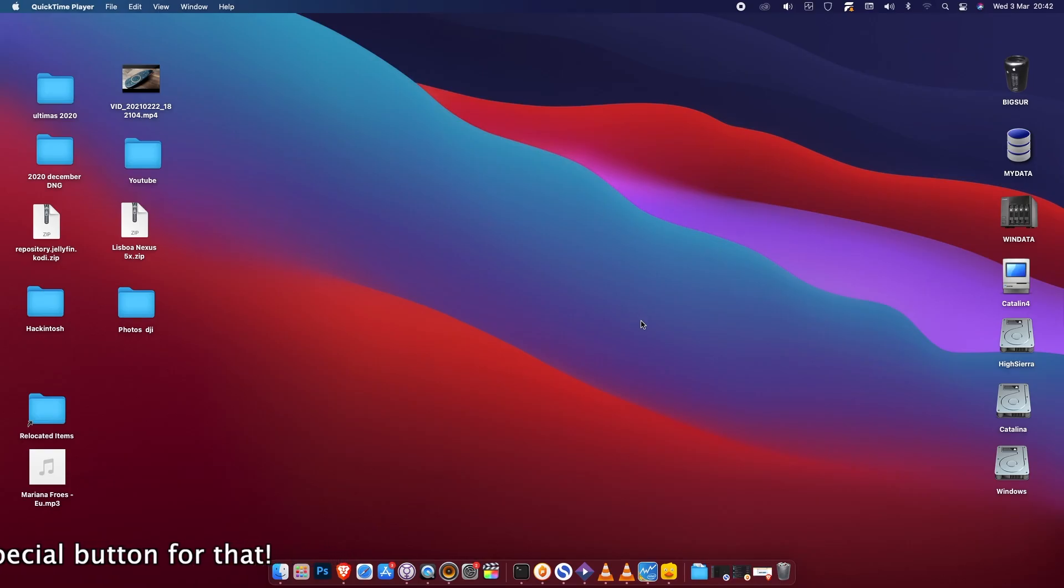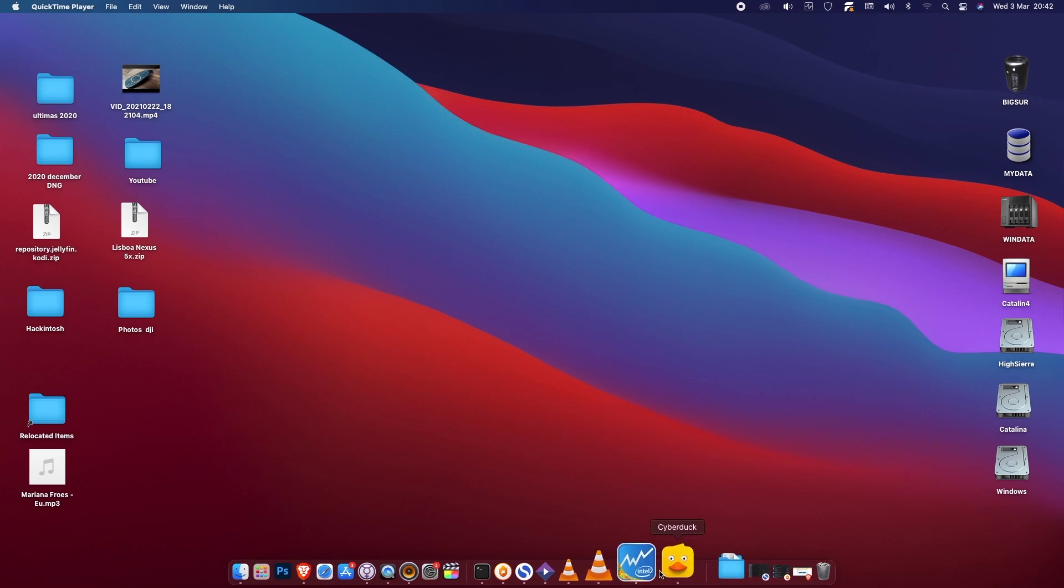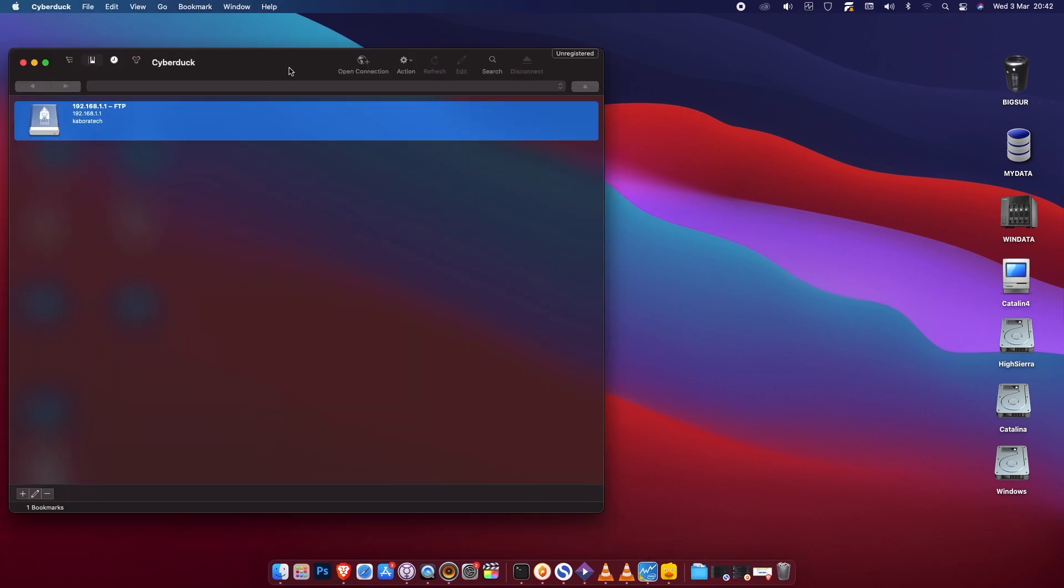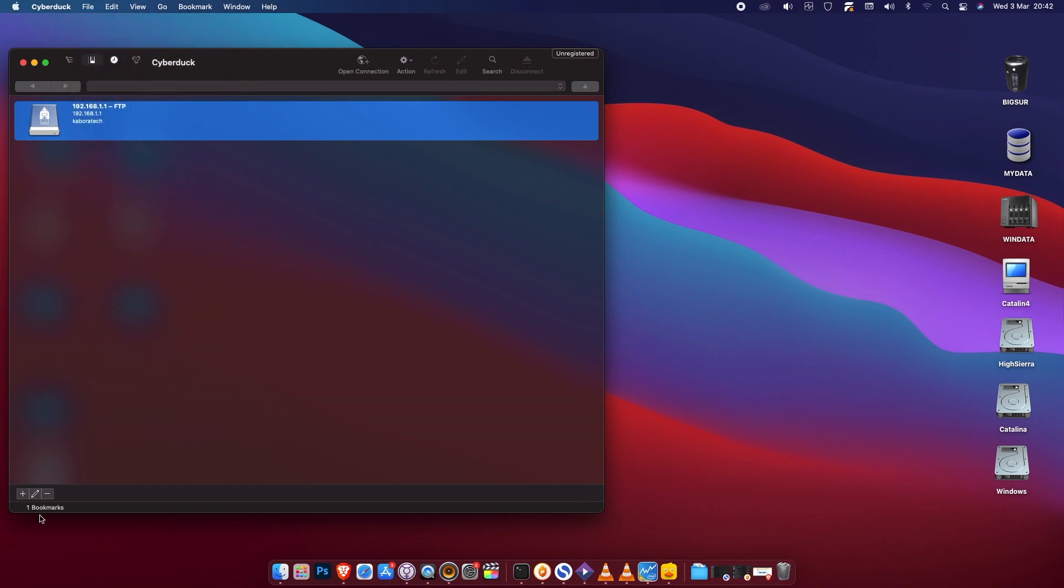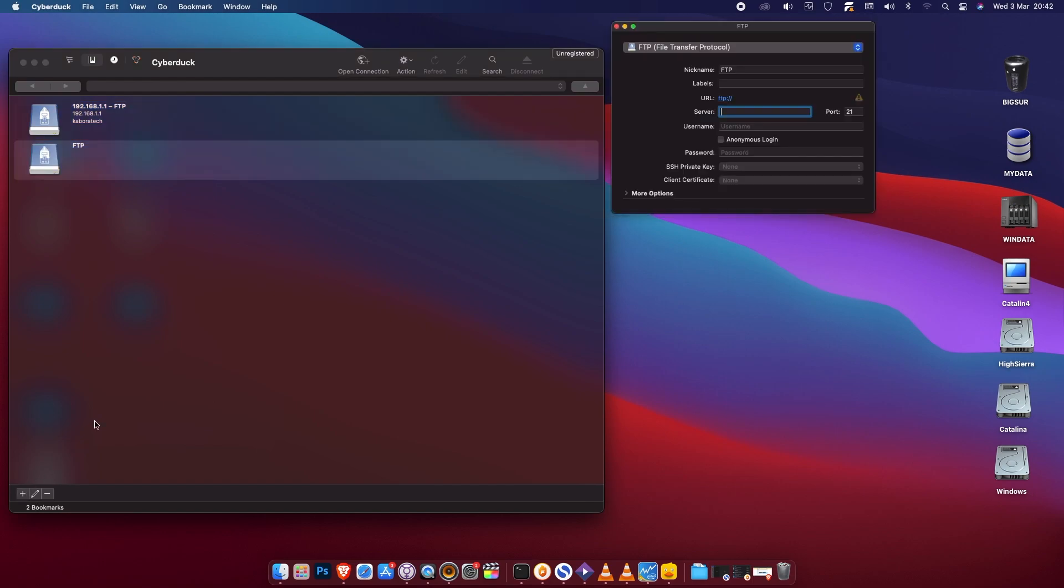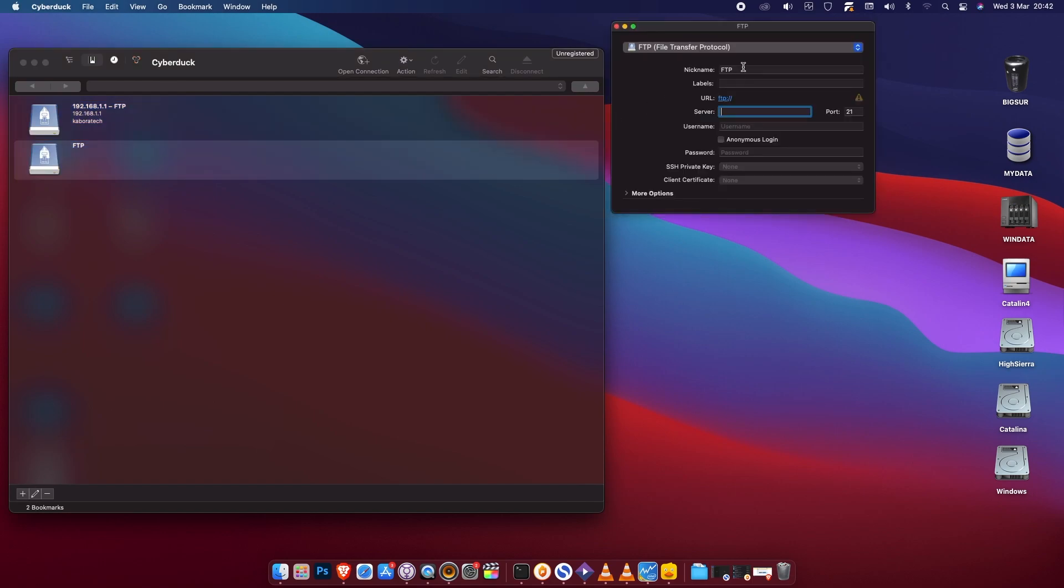Now in Big Sur we just need to open an FTP application. I'm using Cyberduck. Click plus for a new connection. It's the same. We give it a name, I will call it vodafone. The label is not mandatory - you can enter several labels.